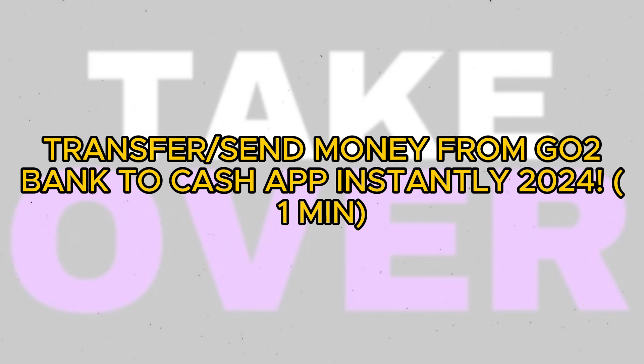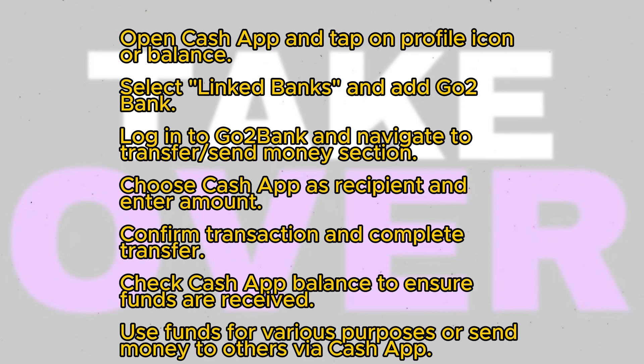Transferring money from GoToBank to the Cash app instantly is a straightforward process, and today I'll show you how to do it. Let's get started.